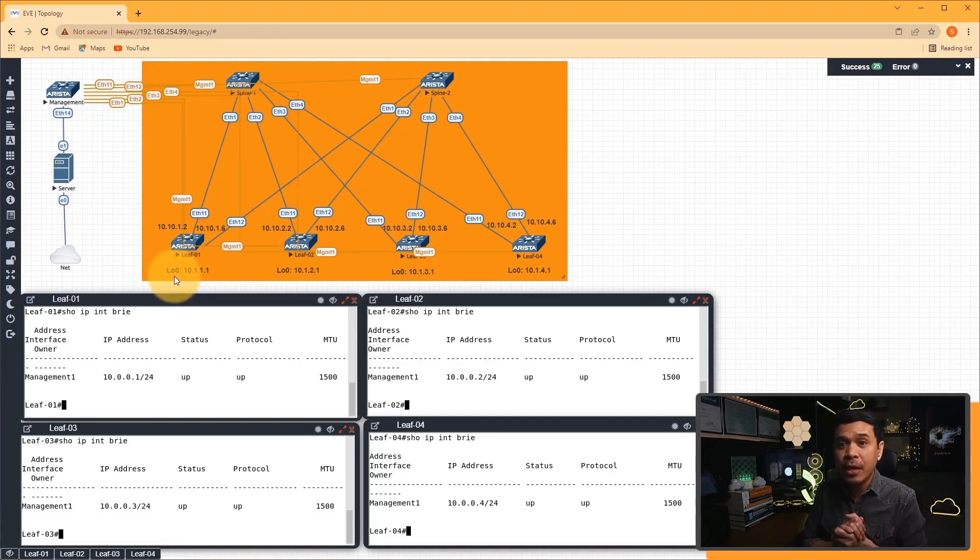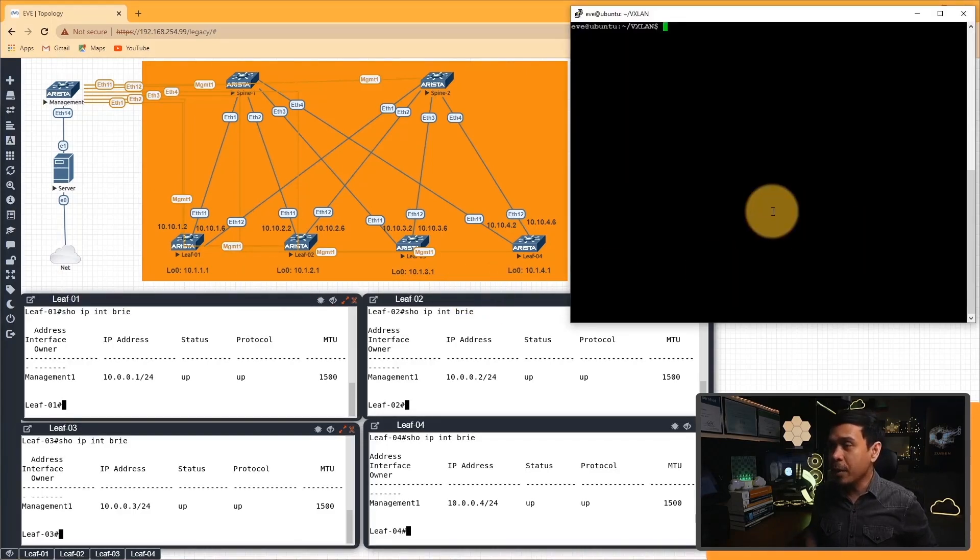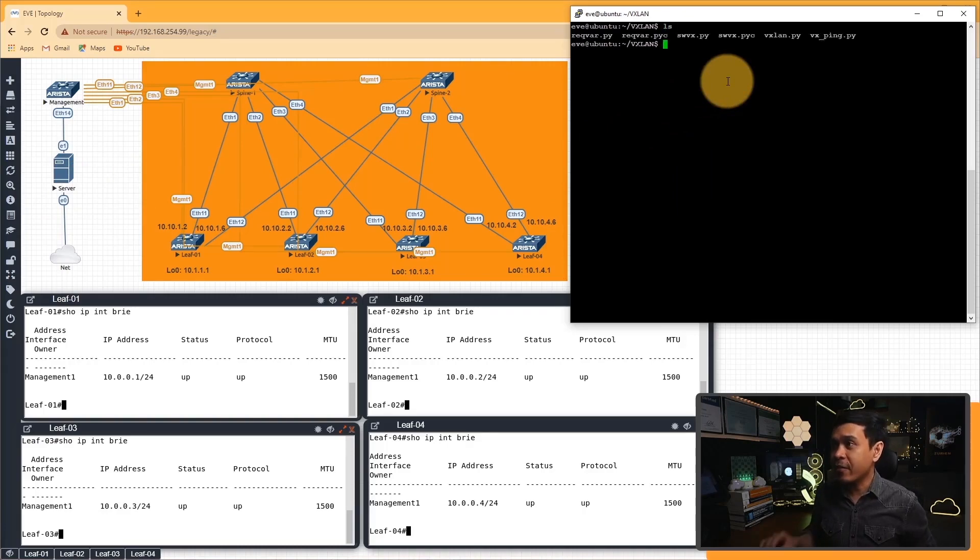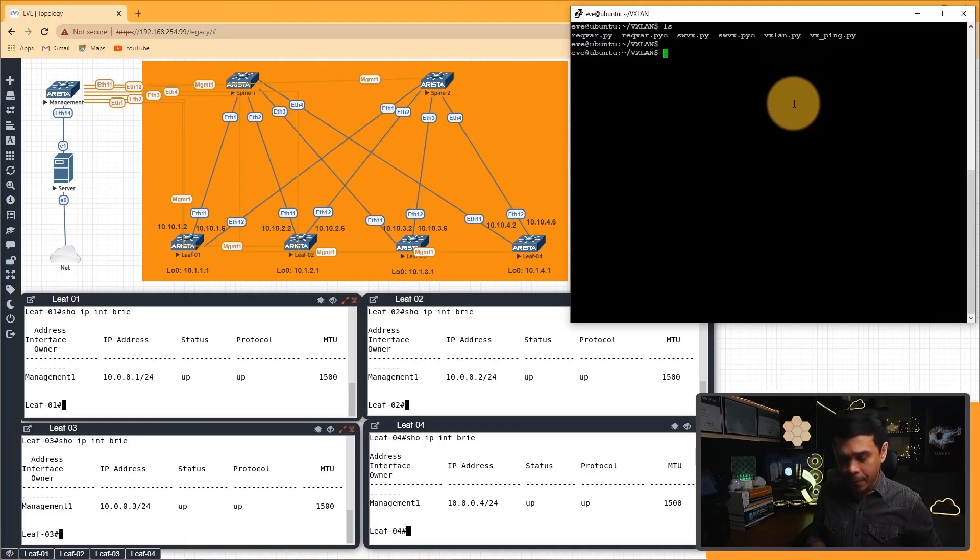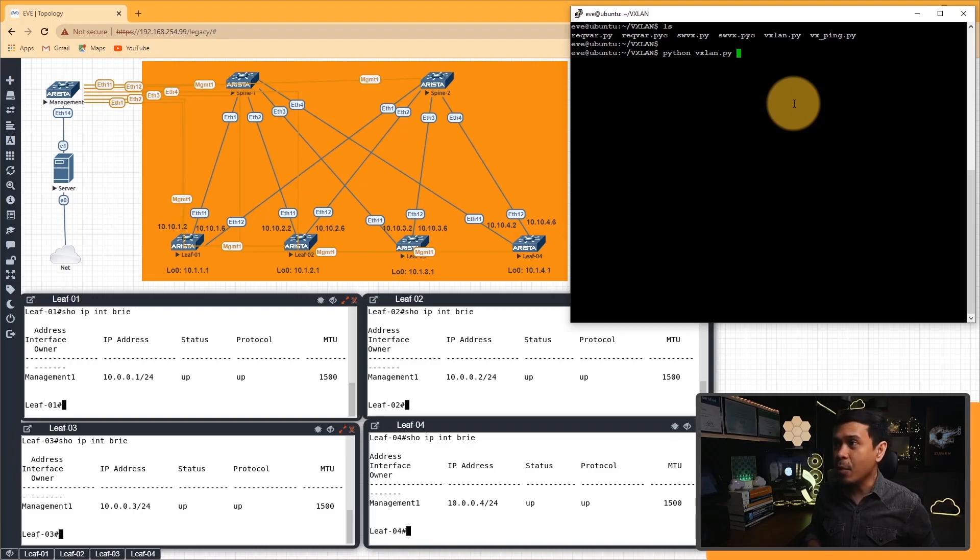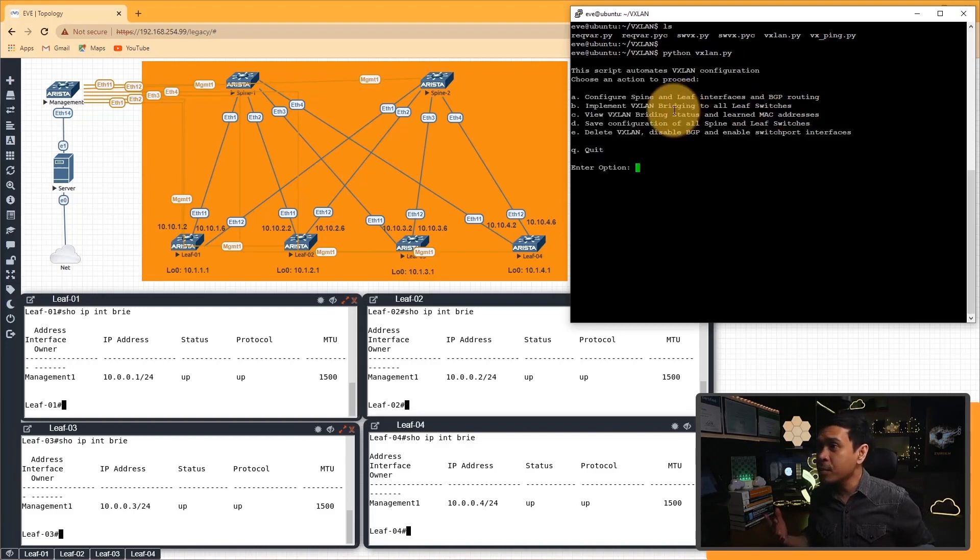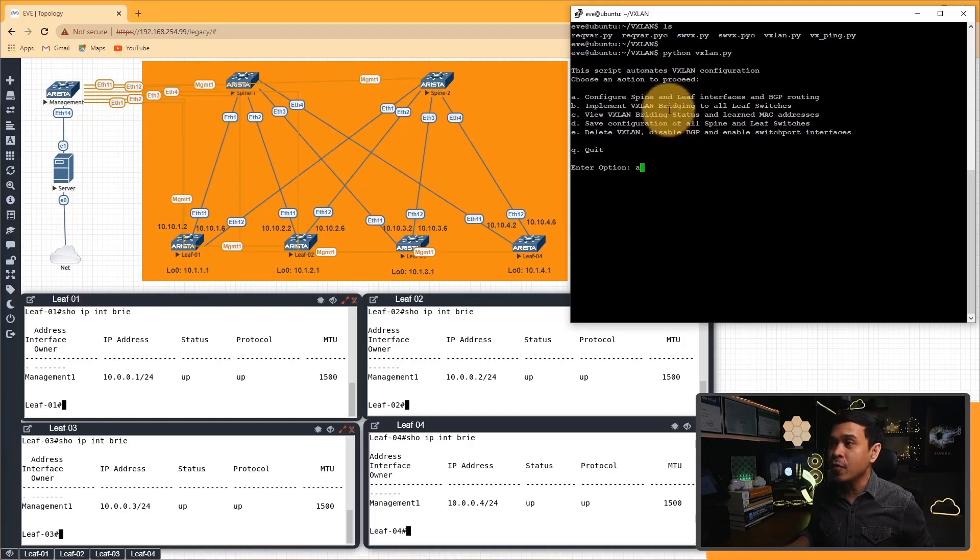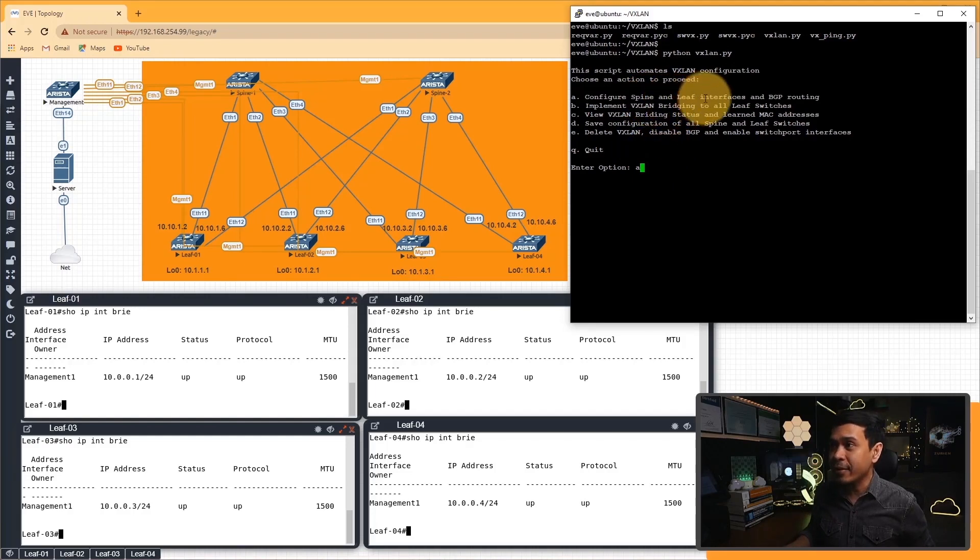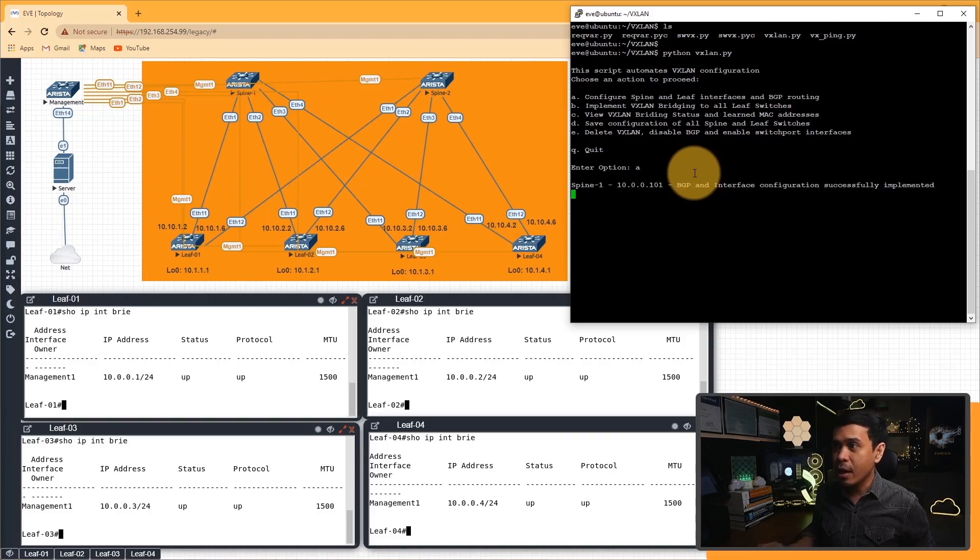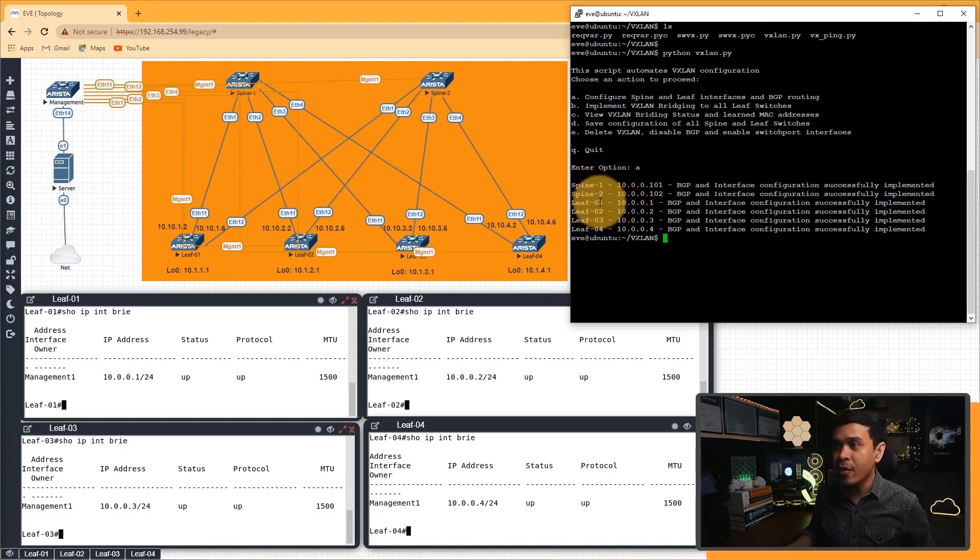So let's begin. What I'm going to do is open my Linux server, and I will run a specific Python script which is vxlan.py. I will just use the command Python and specify vxlan.py. As I hit enter, it shows us how many options we have - six options including quit. What I'm going to do is select the first option. This will configure spine and leaf interface and BGP routing. So I will just hit enter.